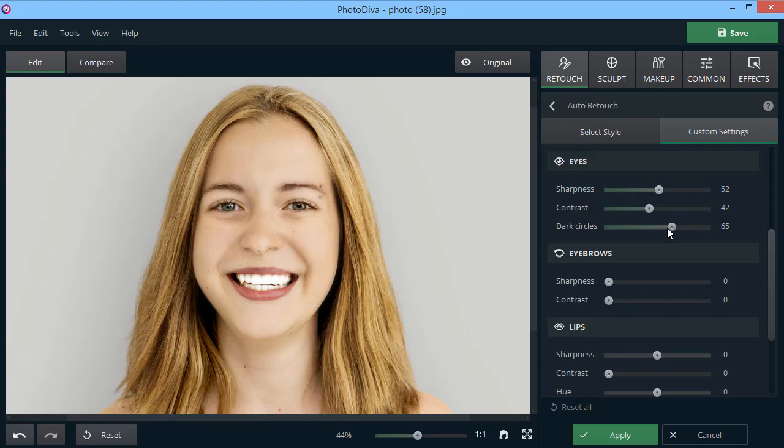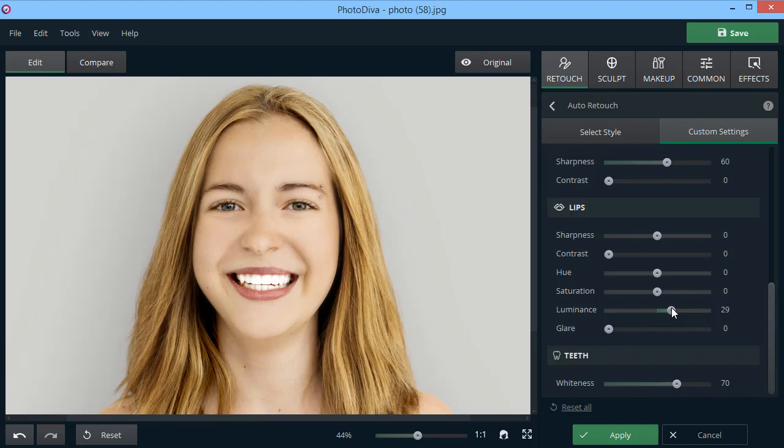Now, switch to the lips. Make them brighter and whiten your teeth. Compare the result with the original to see the drastic changes.